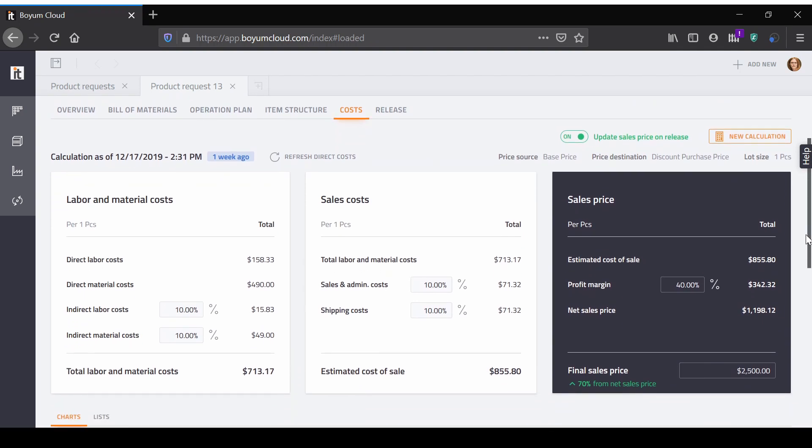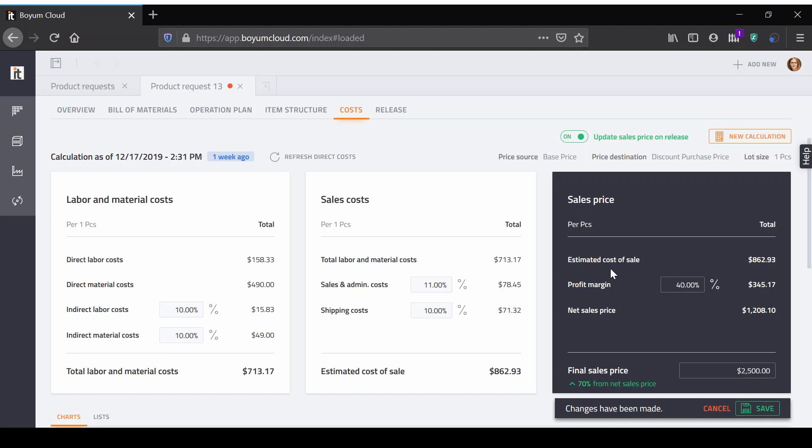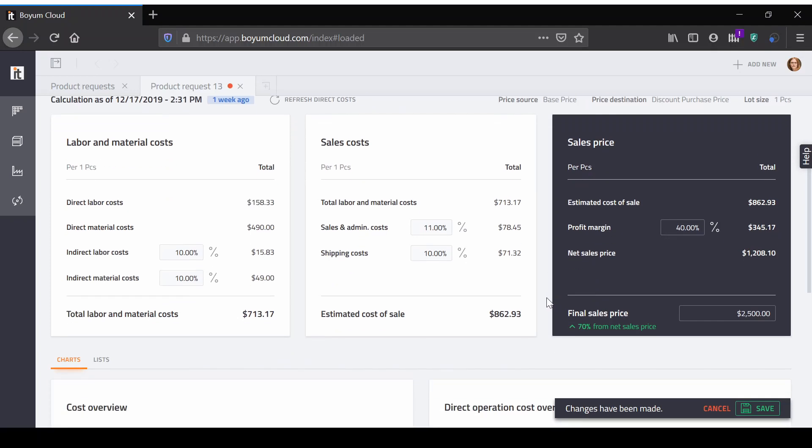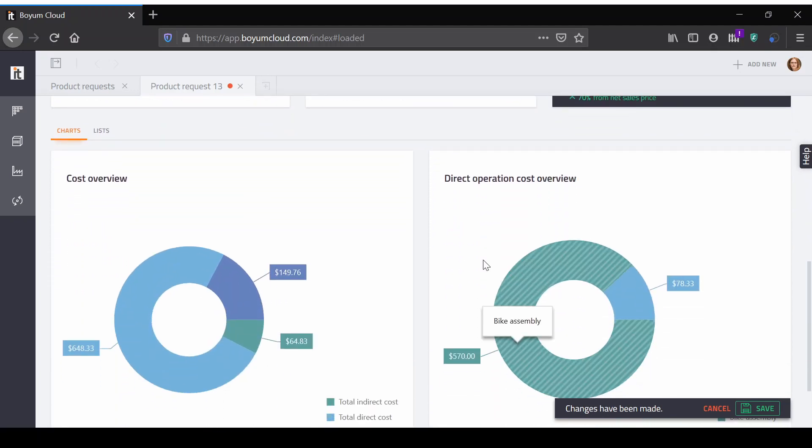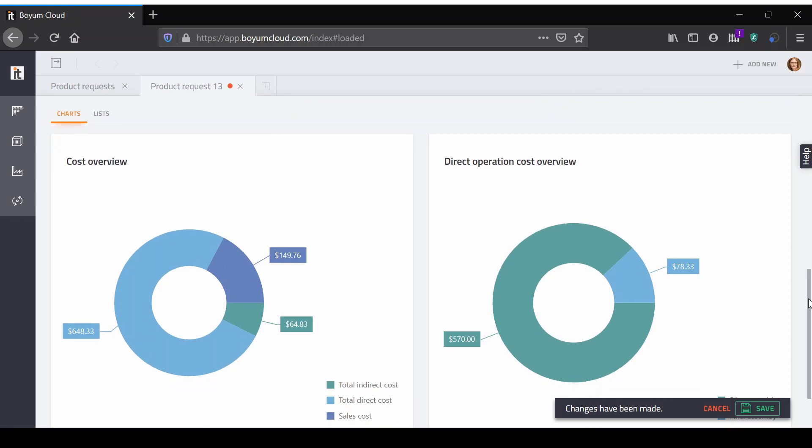Define your sales price based on the calculation to define the value to be saved to the ERP system directly, so your sales department can work with accurate prices for products in development. See useful overview charts and detailed cost information of the operation plan to analyze product costing.